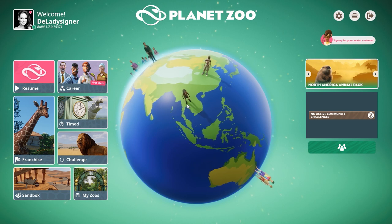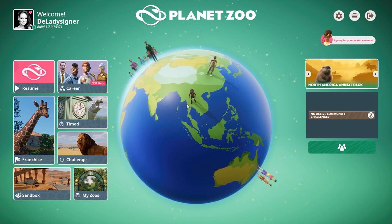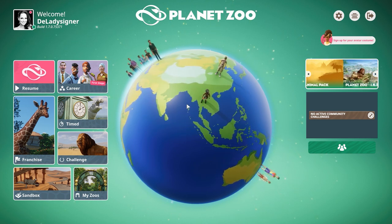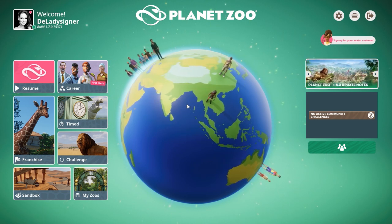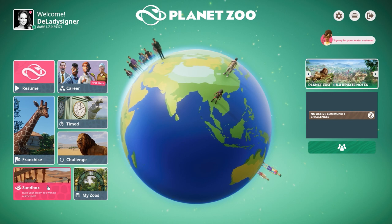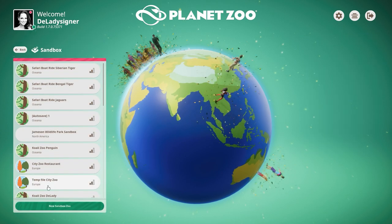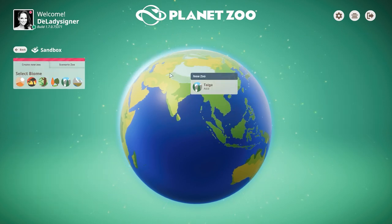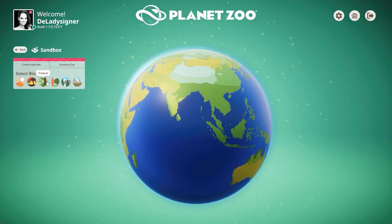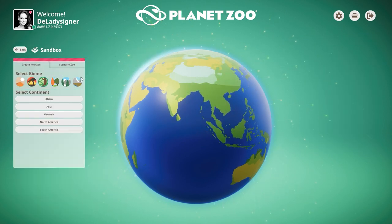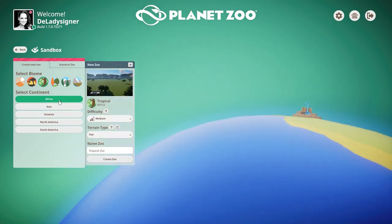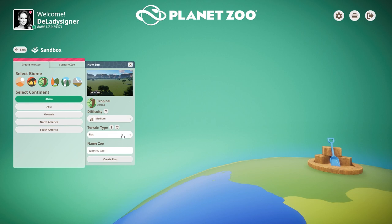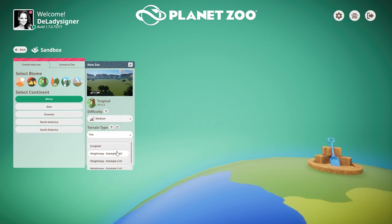First of all, how do you get the pre-made map that Frontier already added into the game? You go to Sandbox, start a new zoo, click one of the biomes, click the continent, and then right here you can see the terrain type. You now have Flat, Sculpted, and four different height maps that are pre-made by Frontier.